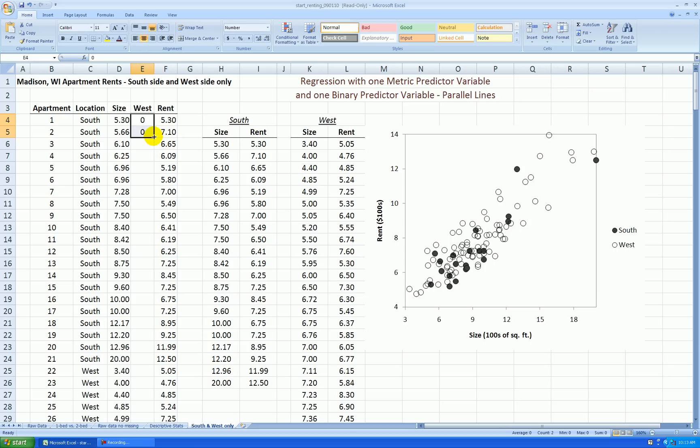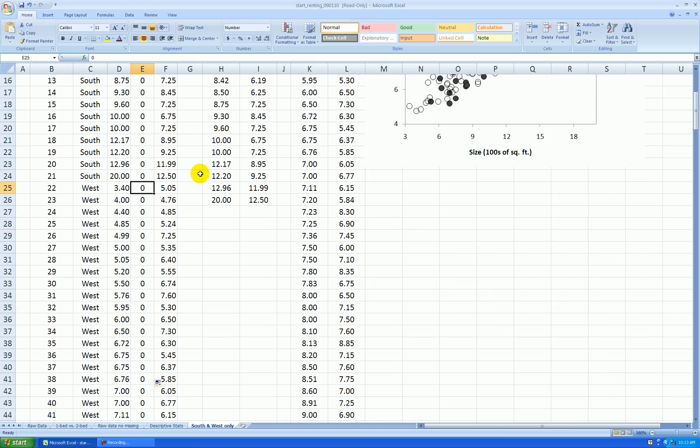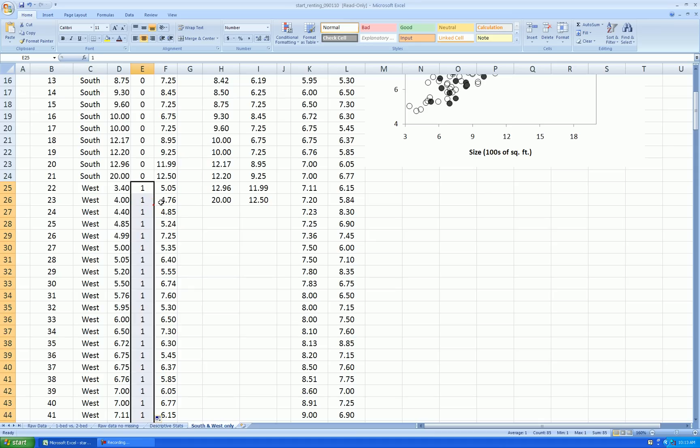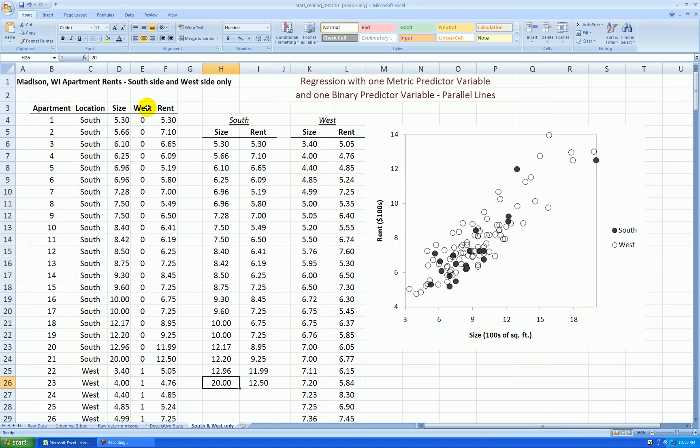And I'll copy that all the way down. But once we get to the west side apartments, change those to ones and copy that all the way down. So now I have an indicator variable. One means the apartment is west, zero means it's south.